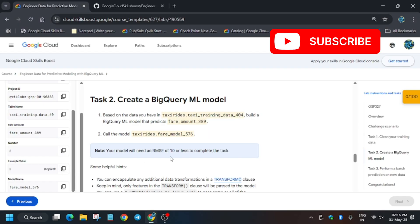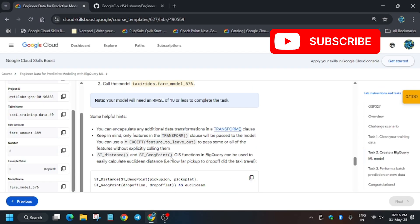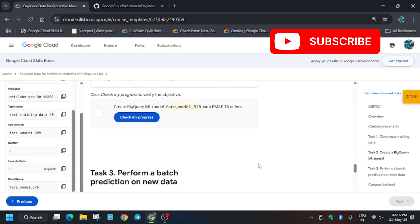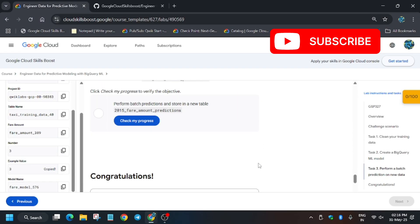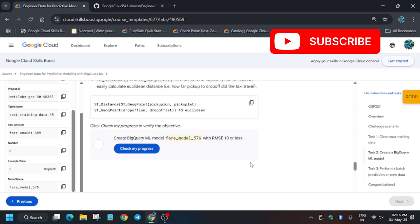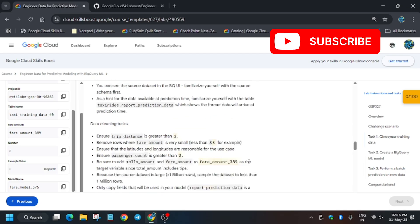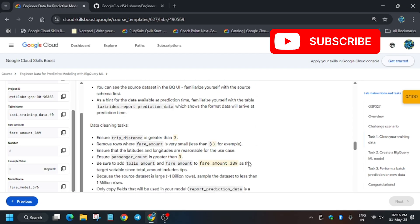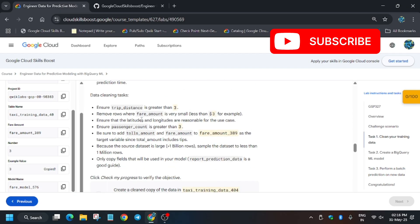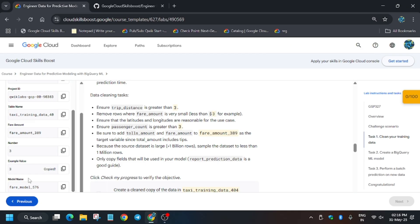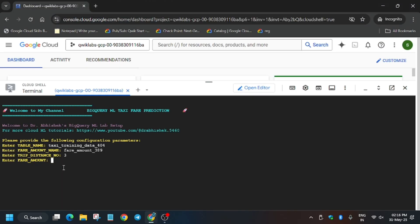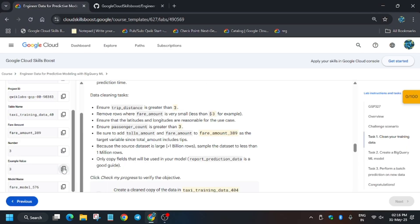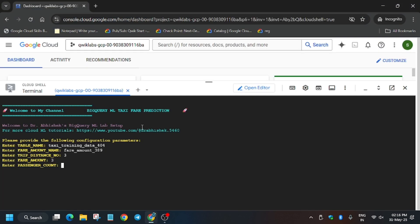As you can see here we need the distance number, so you can paste it over here and hit enter. For fare amount, it's mentioned here. The value is the same - it might be different sometimes, but you may face issues.